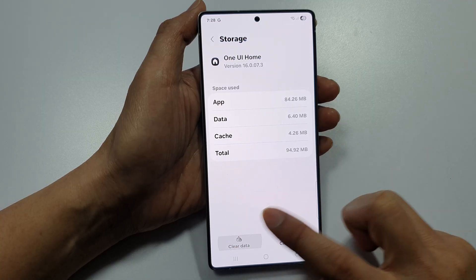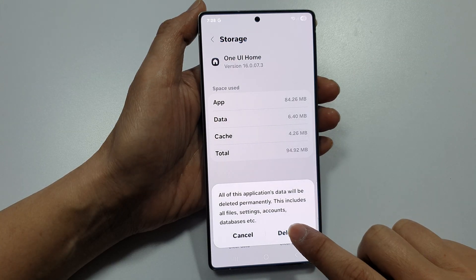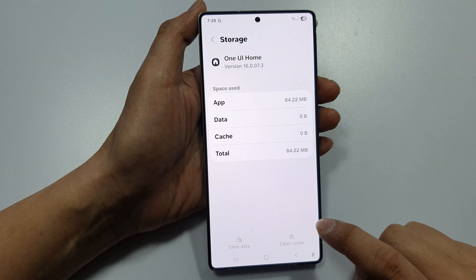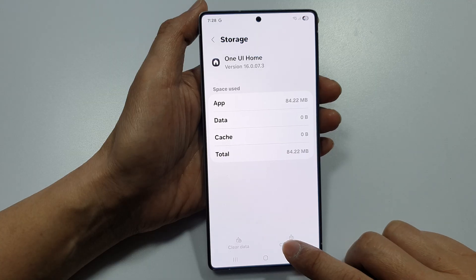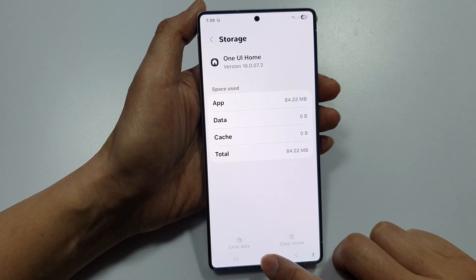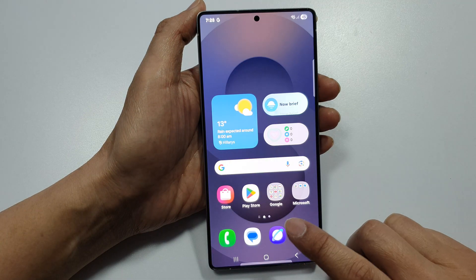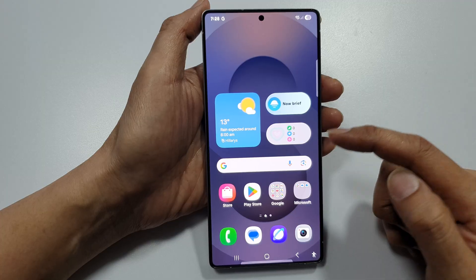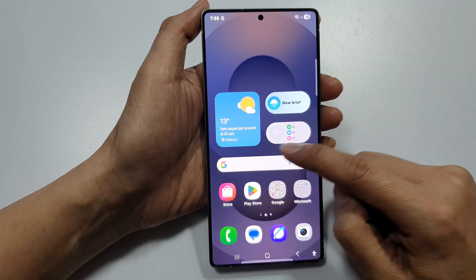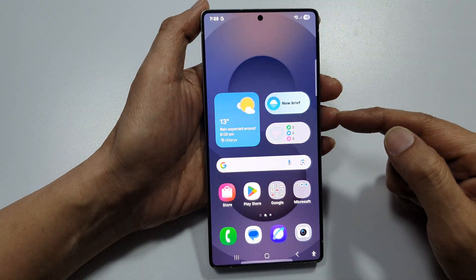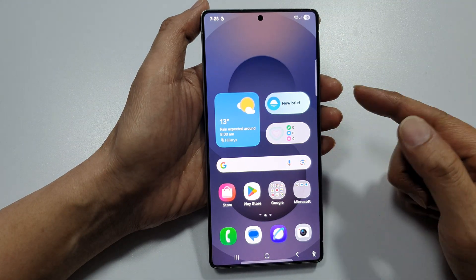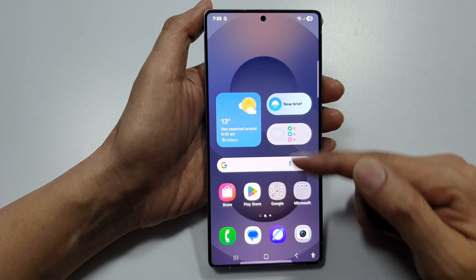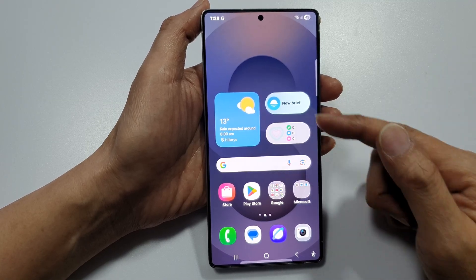Tap on Clear Data, then tap on Delete, and that will basically reset your home screen layout back to the original settings — like when you first set up your device, this is what it looks like.